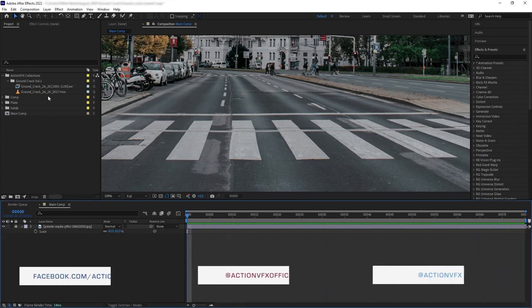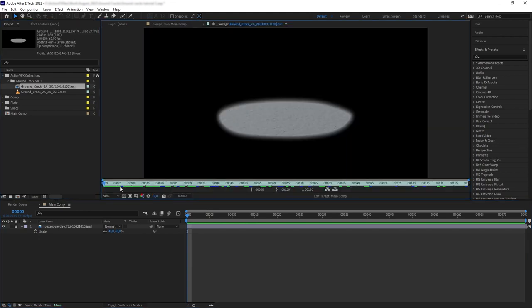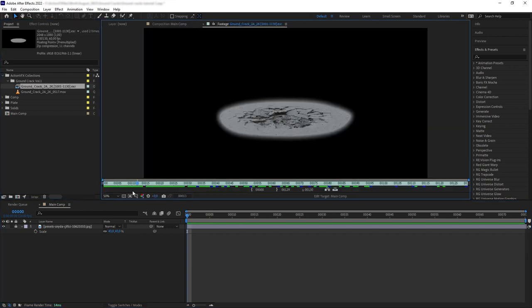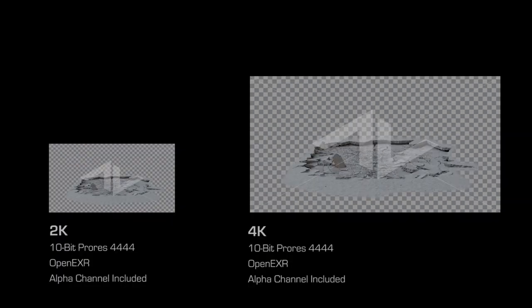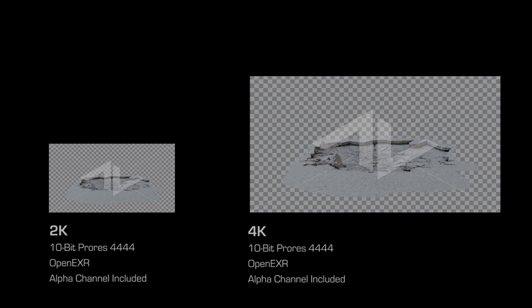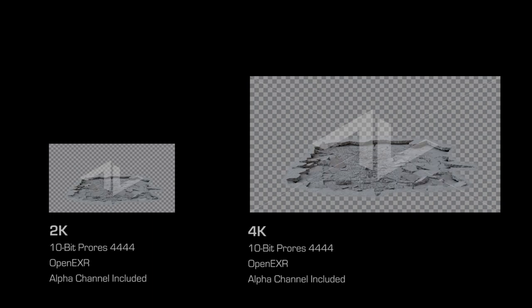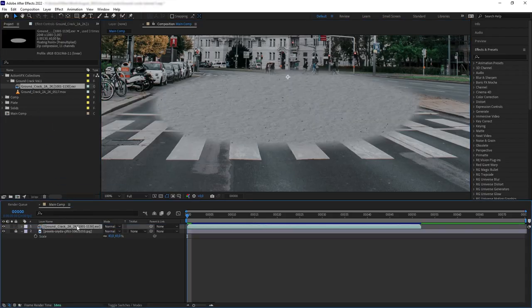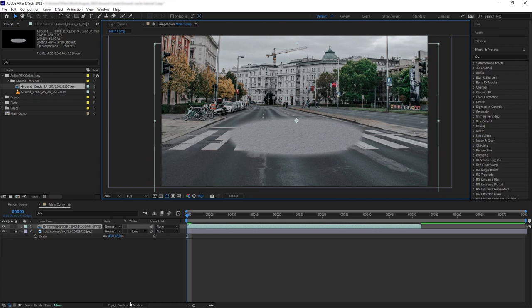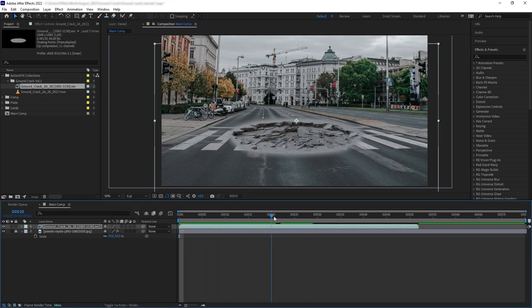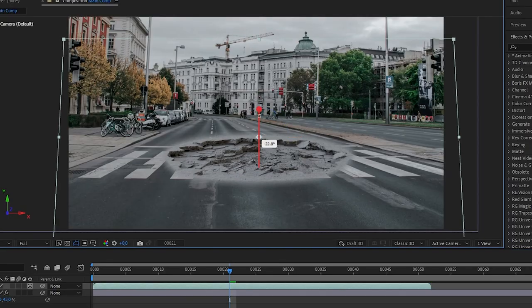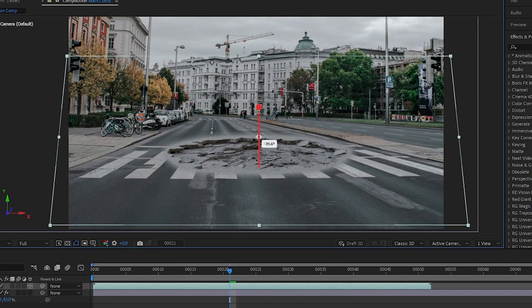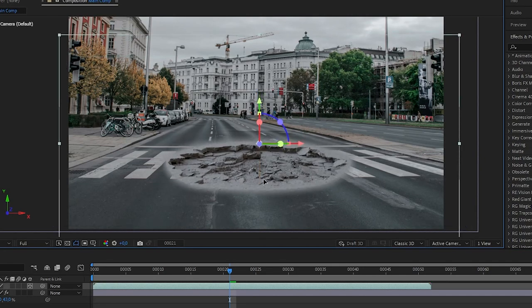First, we want to add our element. And for that, I will use this Ground Crack element from our Ground Cracks Volume 1 Collection. On our website, you can download either the MOV version or the EXR version of this file. So let's drag it into our comp. If your Ground Cracks orientation doesn't fit into the scene, you can turn it into a 3D layer and rotate it a bit. But for this one, the orientation is already looking pretty good.